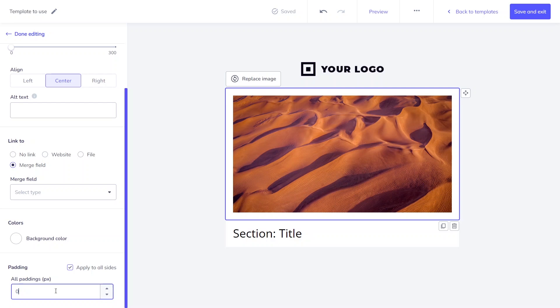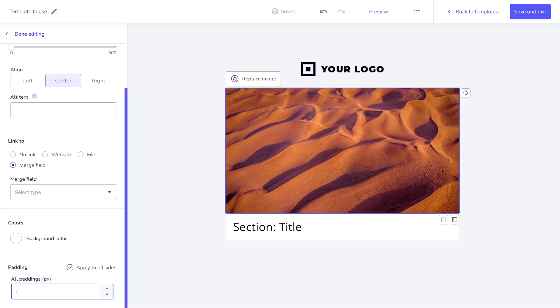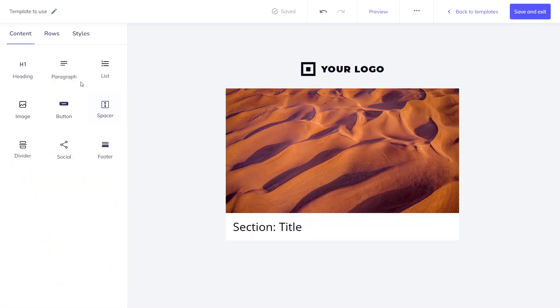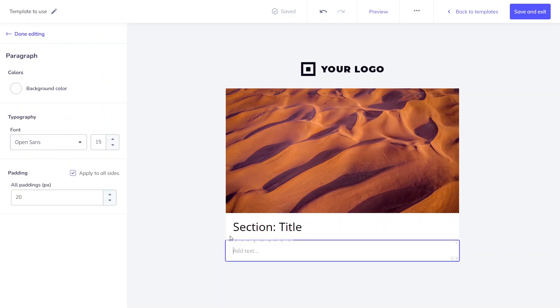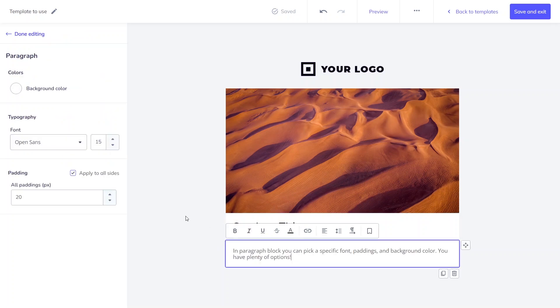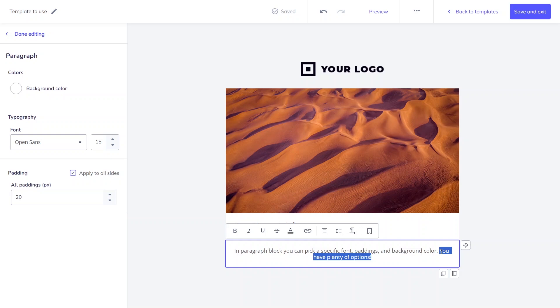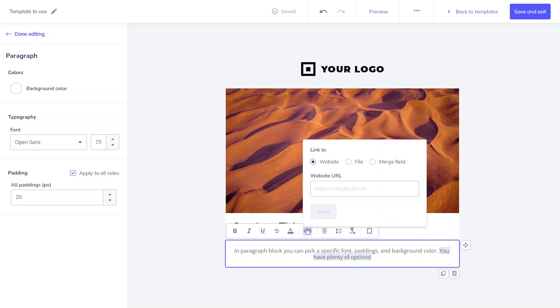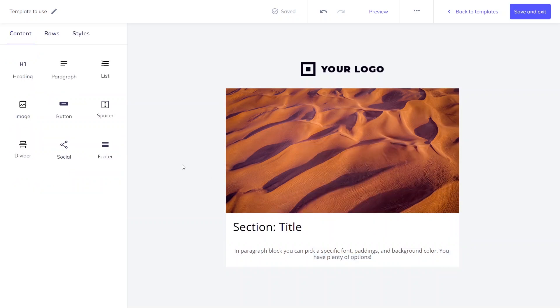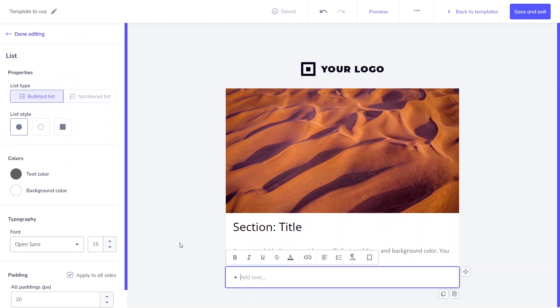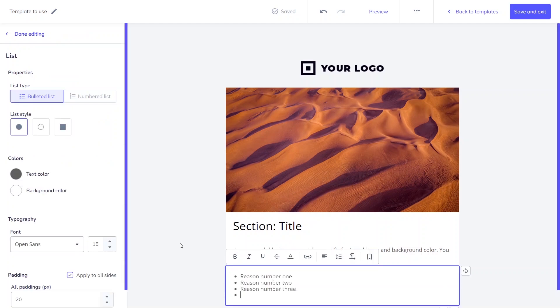What options are there in the paragraph block? You can pick a specific font, paddings, and background color. You can also bold or underline the text, choose the alignment, or create links. Lists work similarly. Additionally, you can decide if it should be a bulleted list or a numbered one. Their style is also customizable.